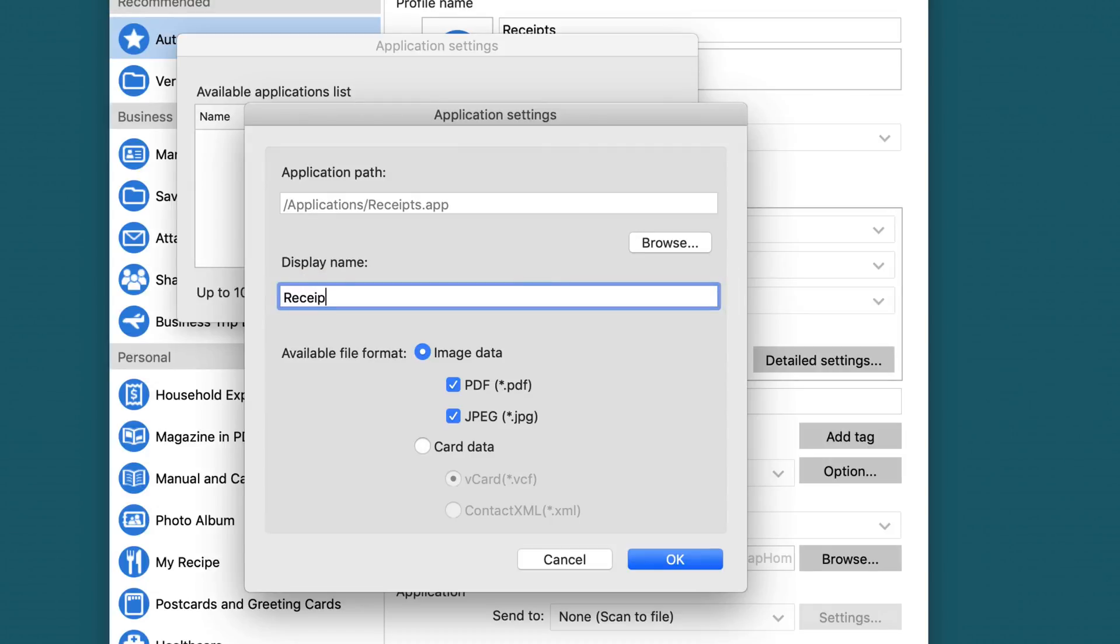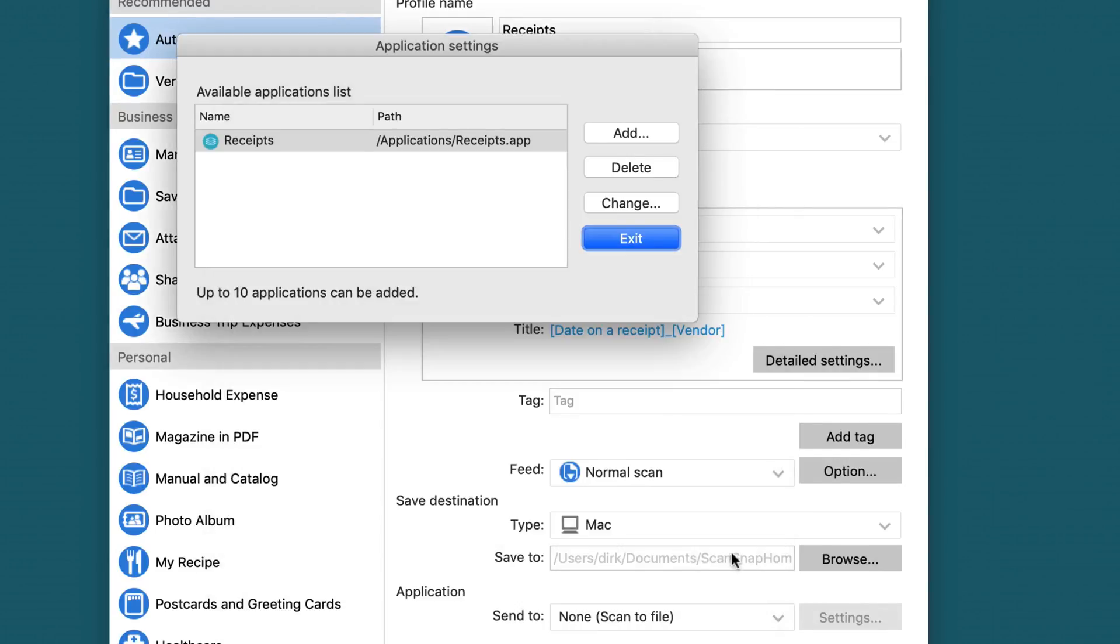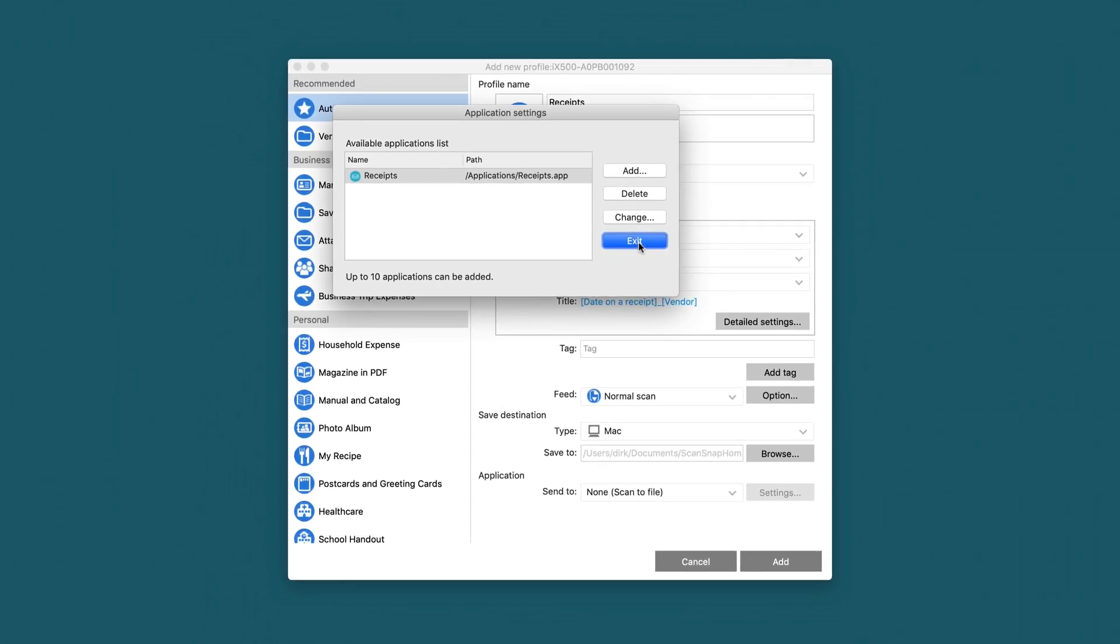We give it a name. Obviously Receipts is a good fit and you can leave PDF and JPEG selected. Okay.